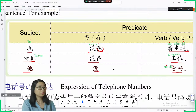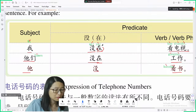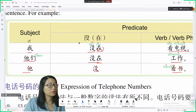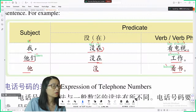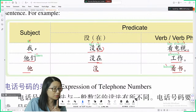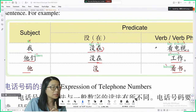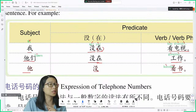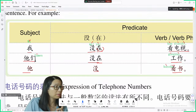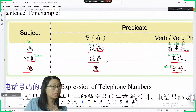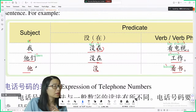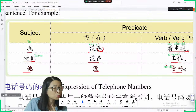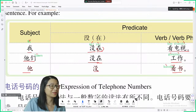That's the negative form. Let's read together to get familiar with these structures: 我没在看电视. 他们没在工作. 他没看书. Clear?